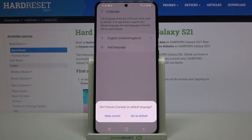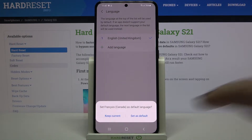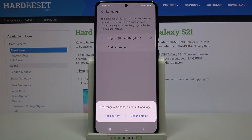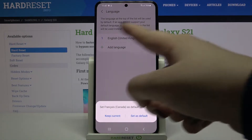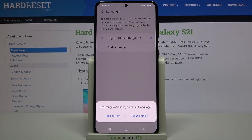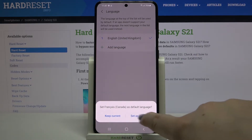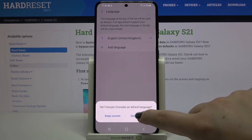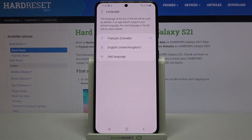Now your device is asking if you'd like to set the new language as the default one. You can keep current — so you can add it to the list but still have English applied as the main language — or you can tap on Set as default. Let me do that.